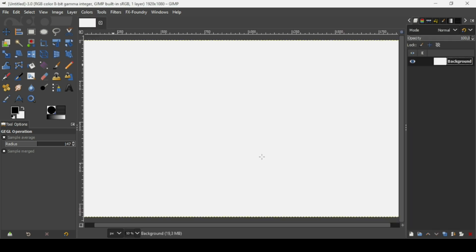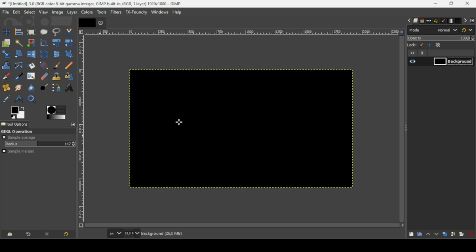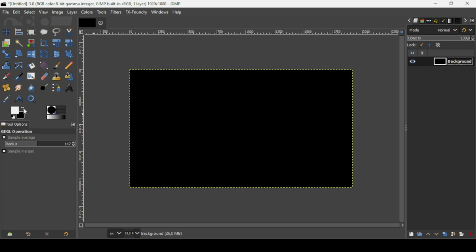Now press the minus key on your keyboard to zoom out. I'm going to change the background to black by dragging the foreground color. Then I'm going to turn the foreground color to white by clicking on the arrows to switch between the foreground and background.